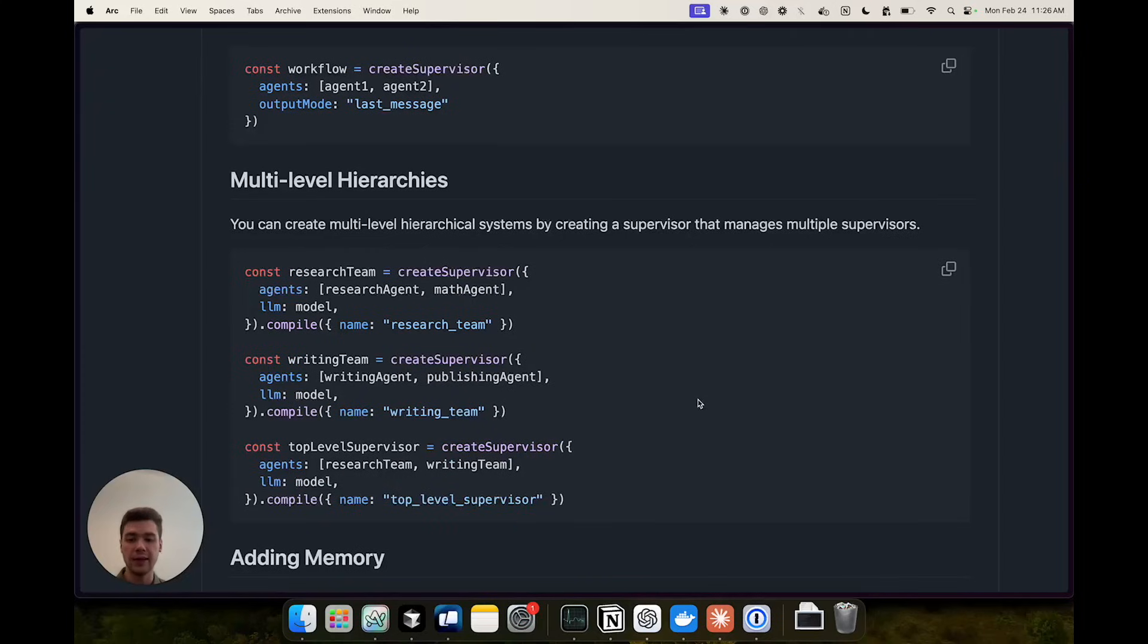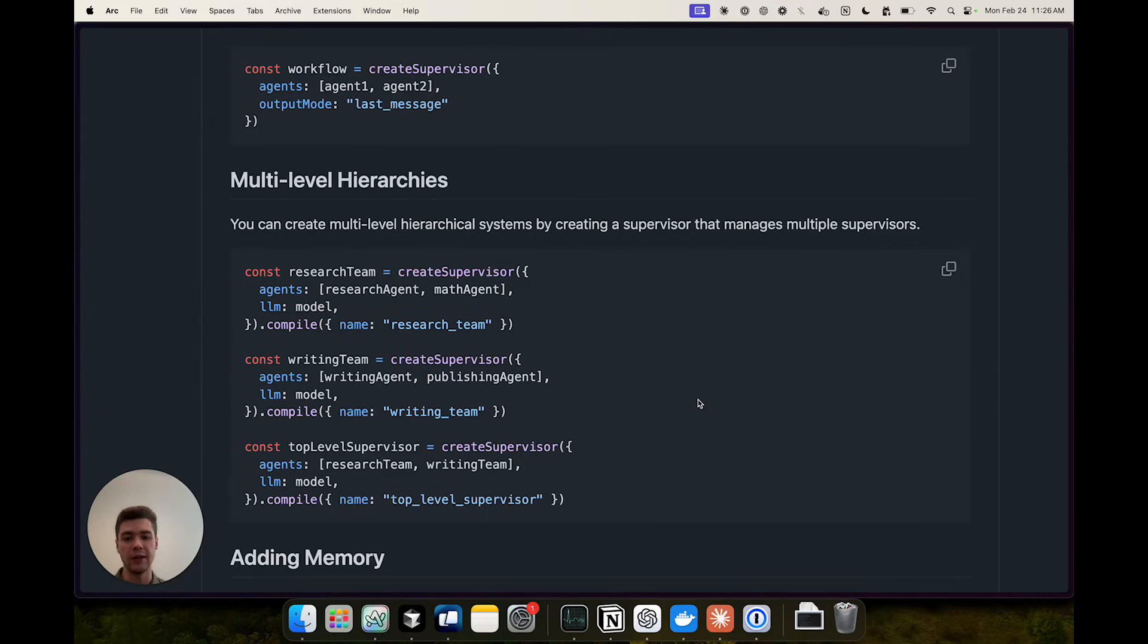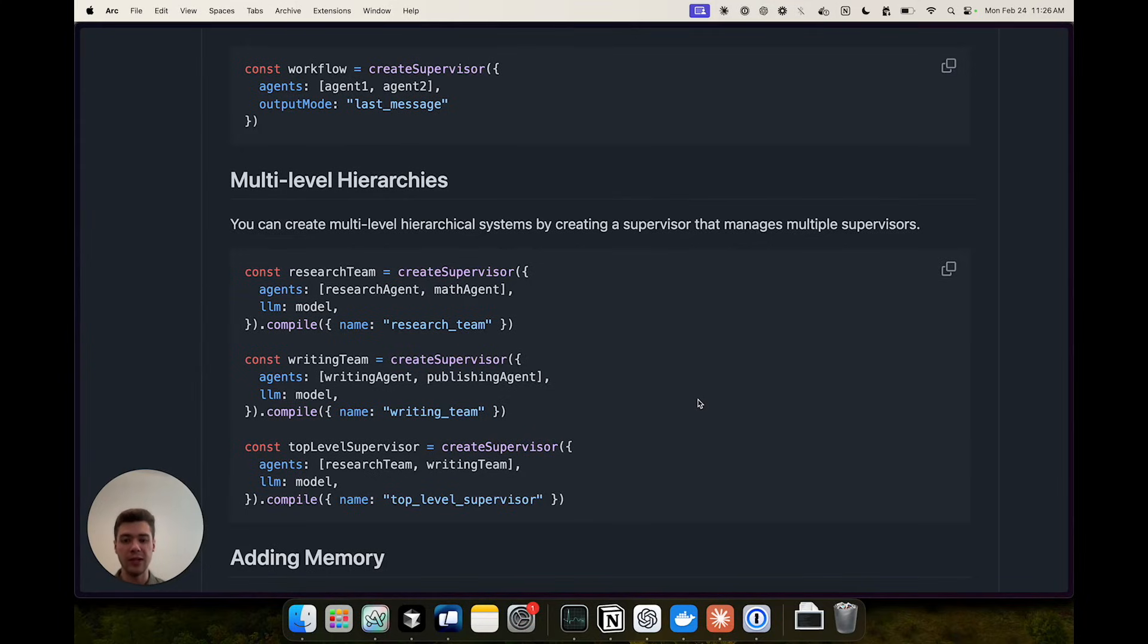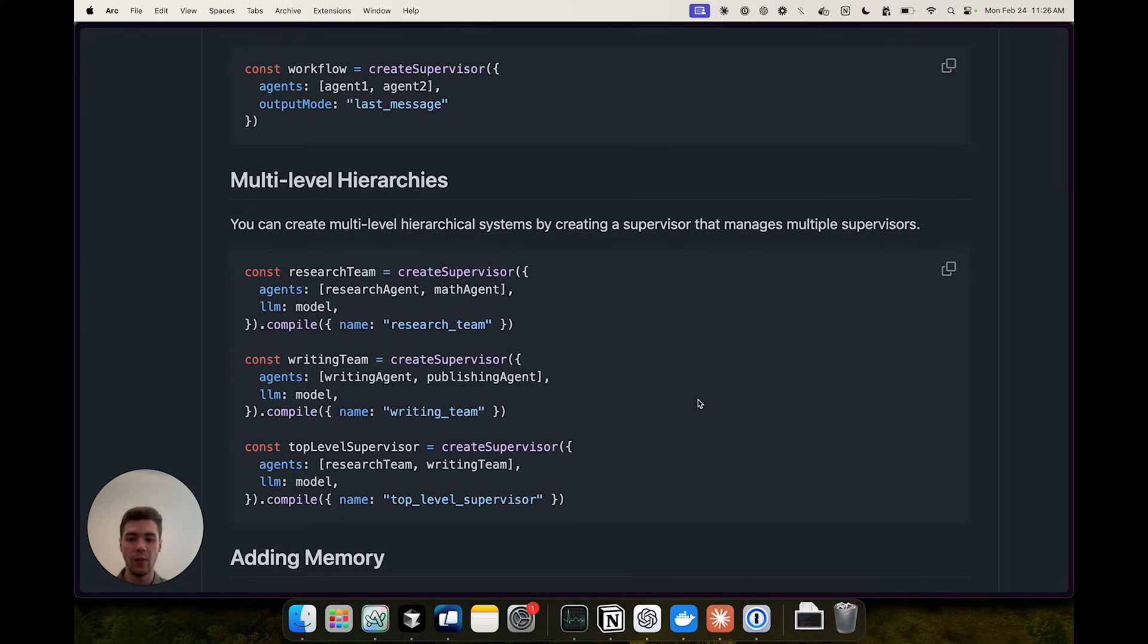The last thing I'd like to mention is that you can actually create multiple levels of hierarchies using this library. For example instead of creating a single supervisor you can have separate teams that are all managed by their own supervisors and then have a top level supervisor where the individual agents are the teams that are themselves supervised multi-agent systems.